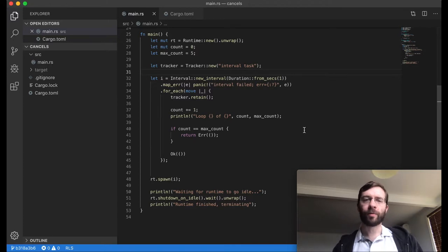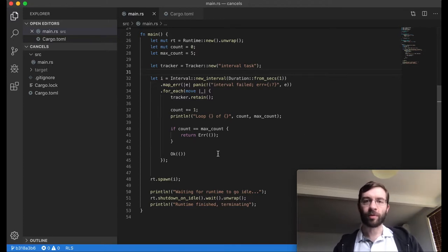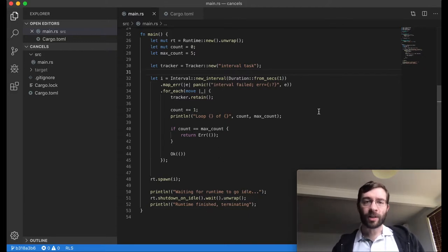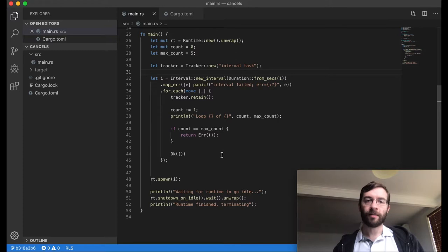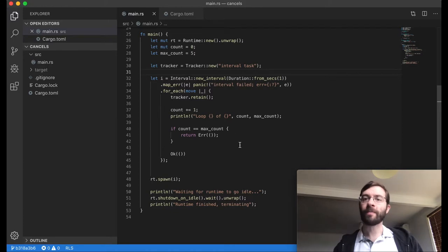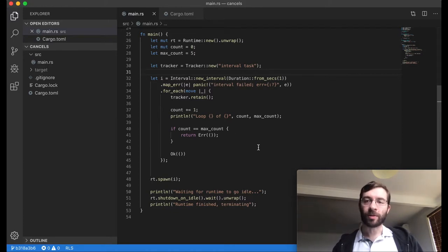The rule of for_each is that your closure must return a future, or something that can be interpreted as a future, such as a result. If it's a successful future, like Ok, then it will wait until the next stream value arrives. If it's a failed future, like error, then it will stop processing the stream and end.